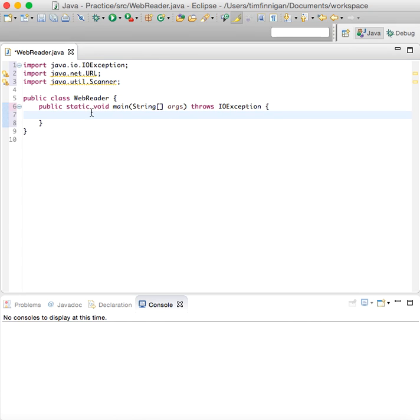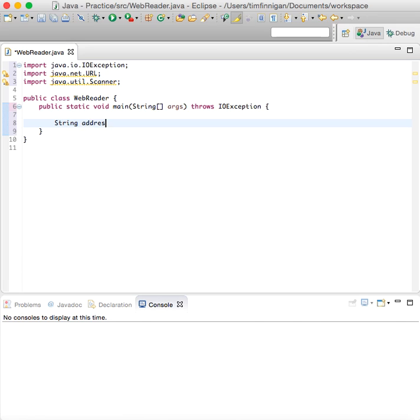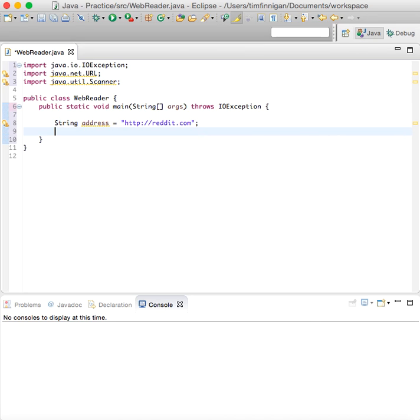What we can do now is make an address. Let's just try reddit.com. We'll create an object with the URL class.